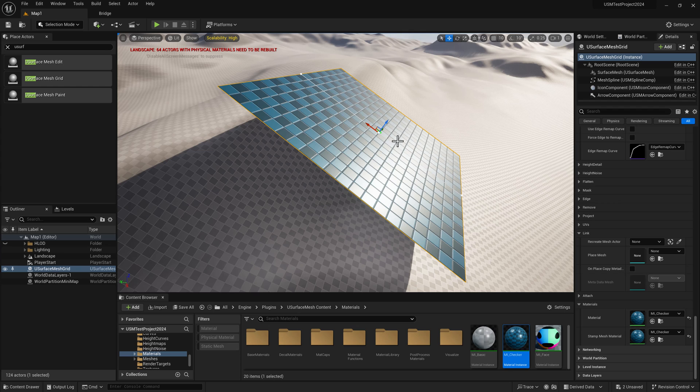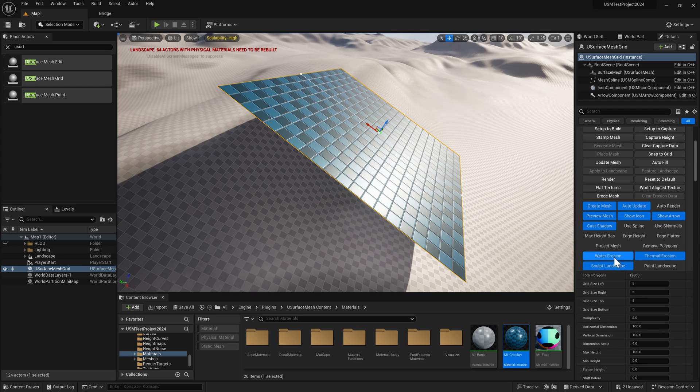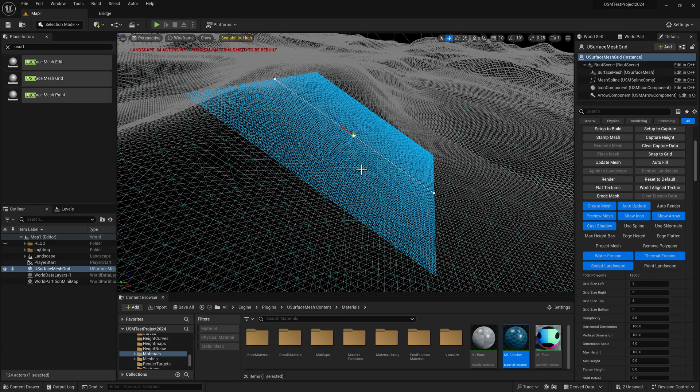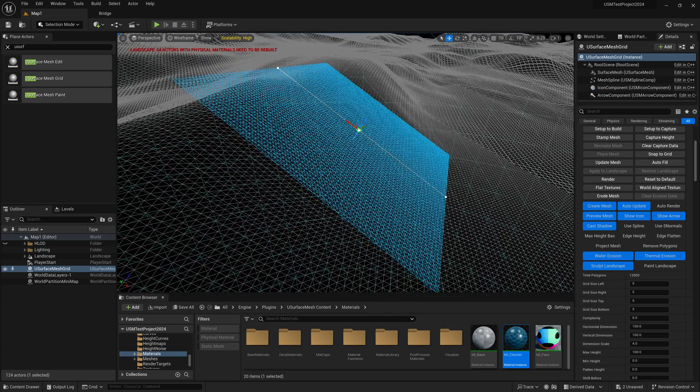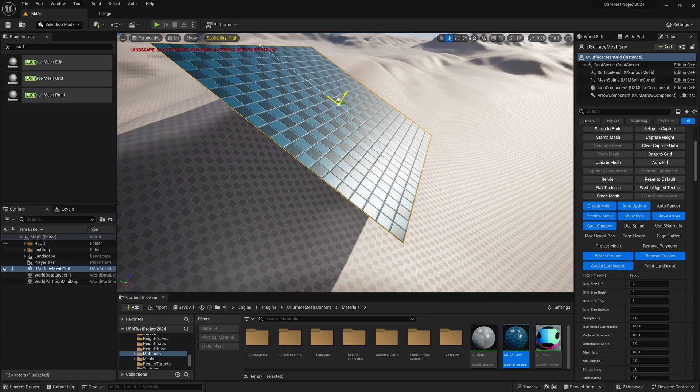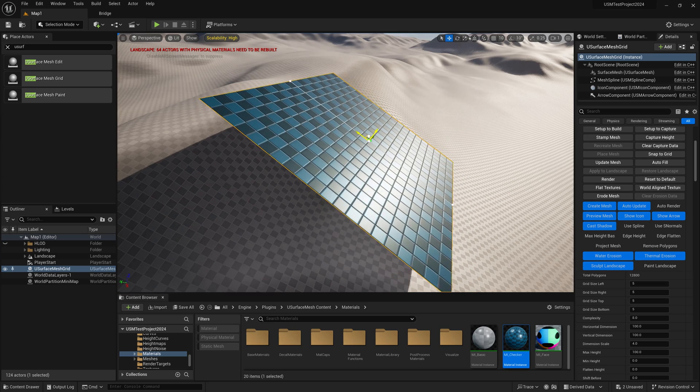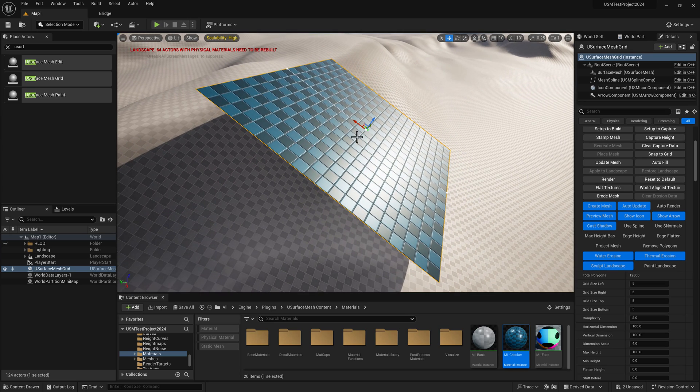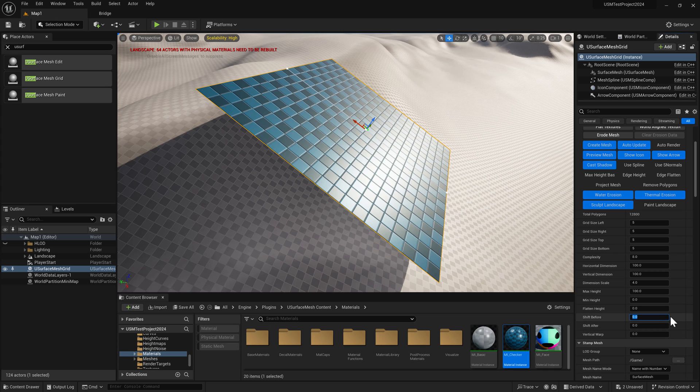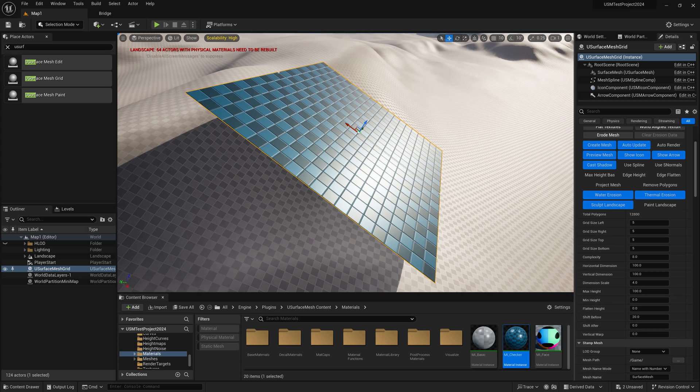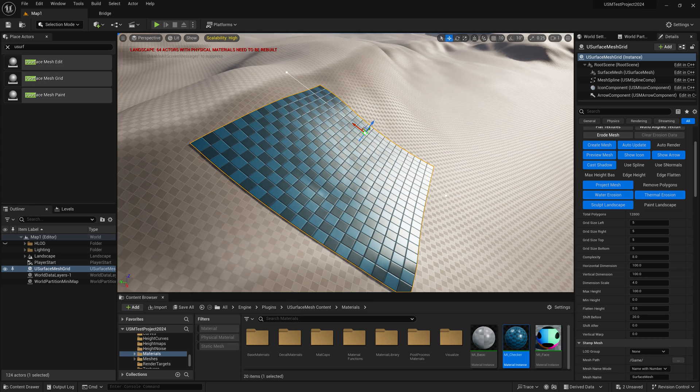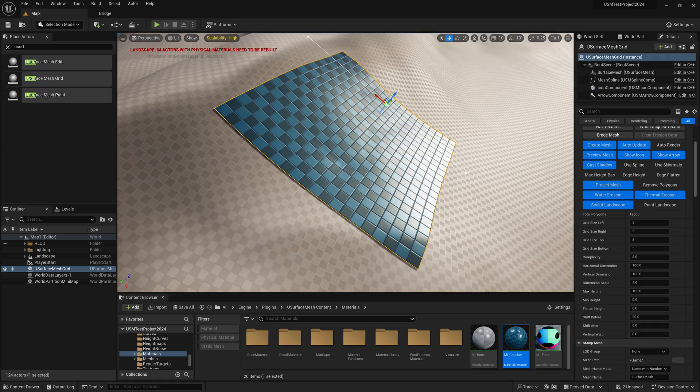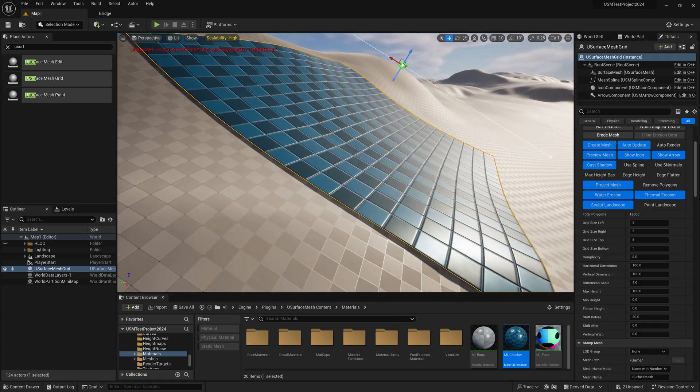At the moment, project mesh is turned off, so the mesh can freely go through the landscape when you move it around. We can also shift before removal by a certain number of centimeters. If I turn on project mesh now, all the vertices are projected down onto the surface and then elevated above the landscape by 20 centimeters.